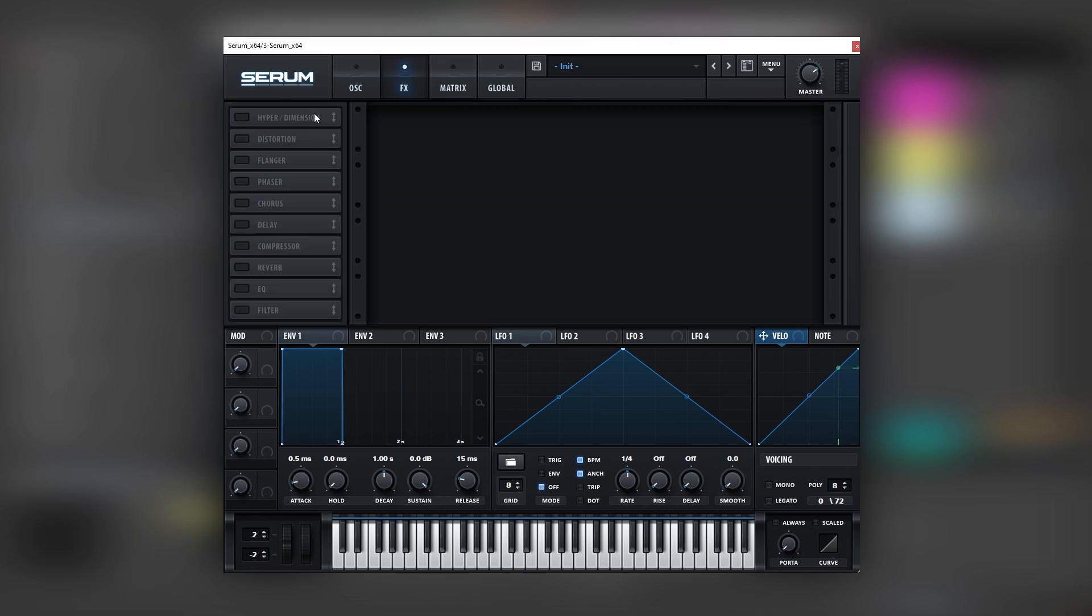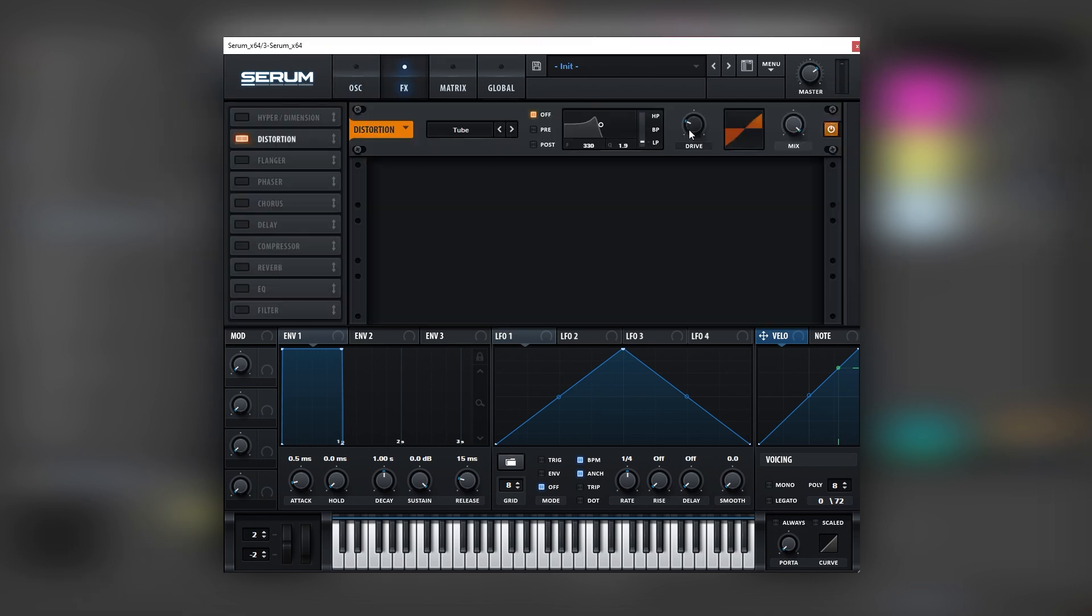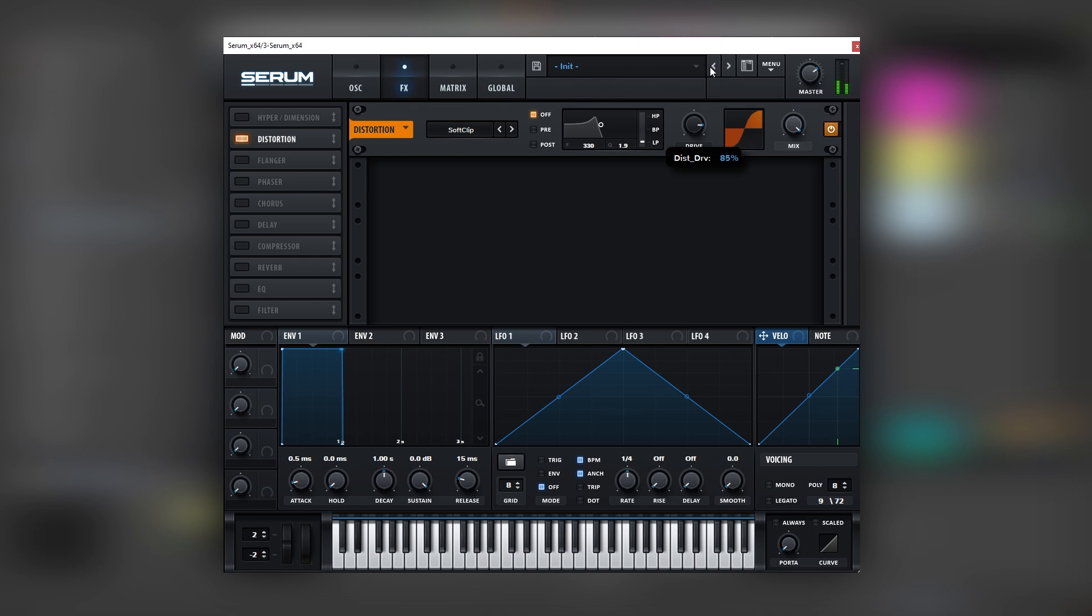Cool and now let's go into the effects and let's turn on distortion but let's go to a soft clip mode. And this is just to add more volume or gain into our sound.